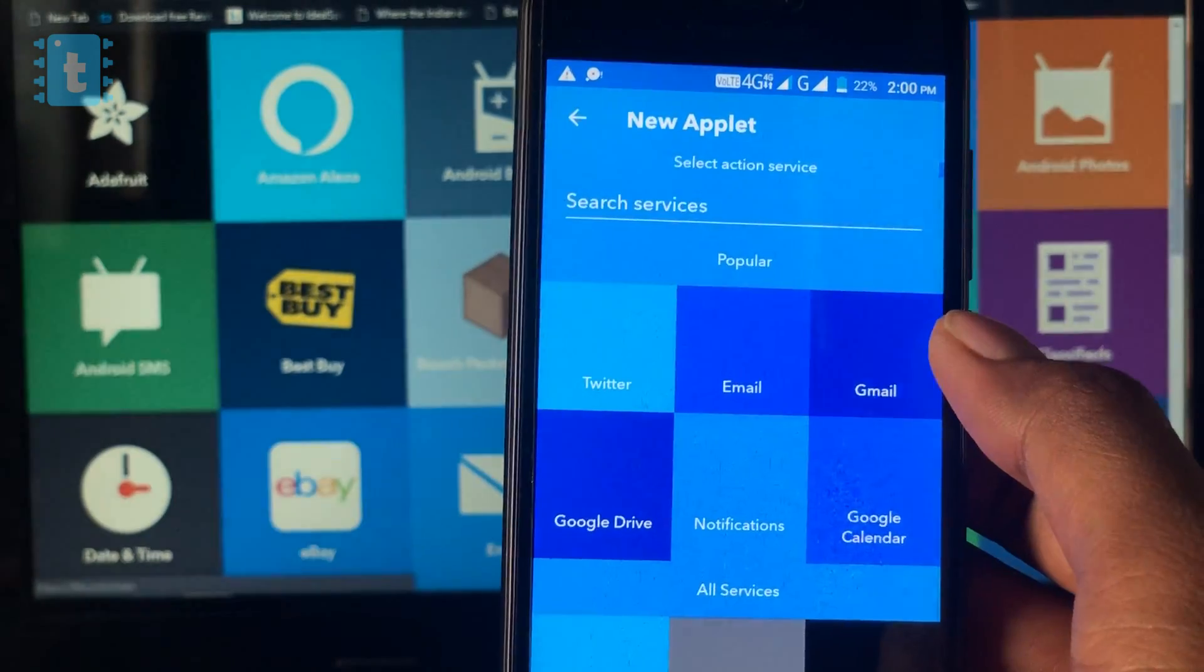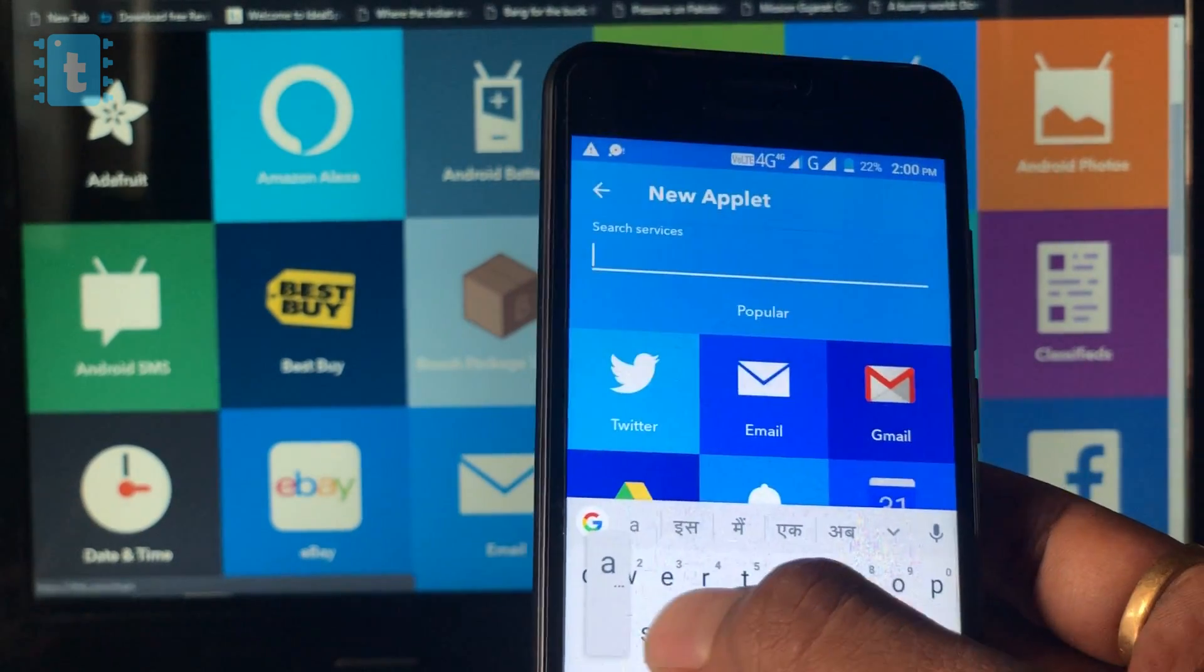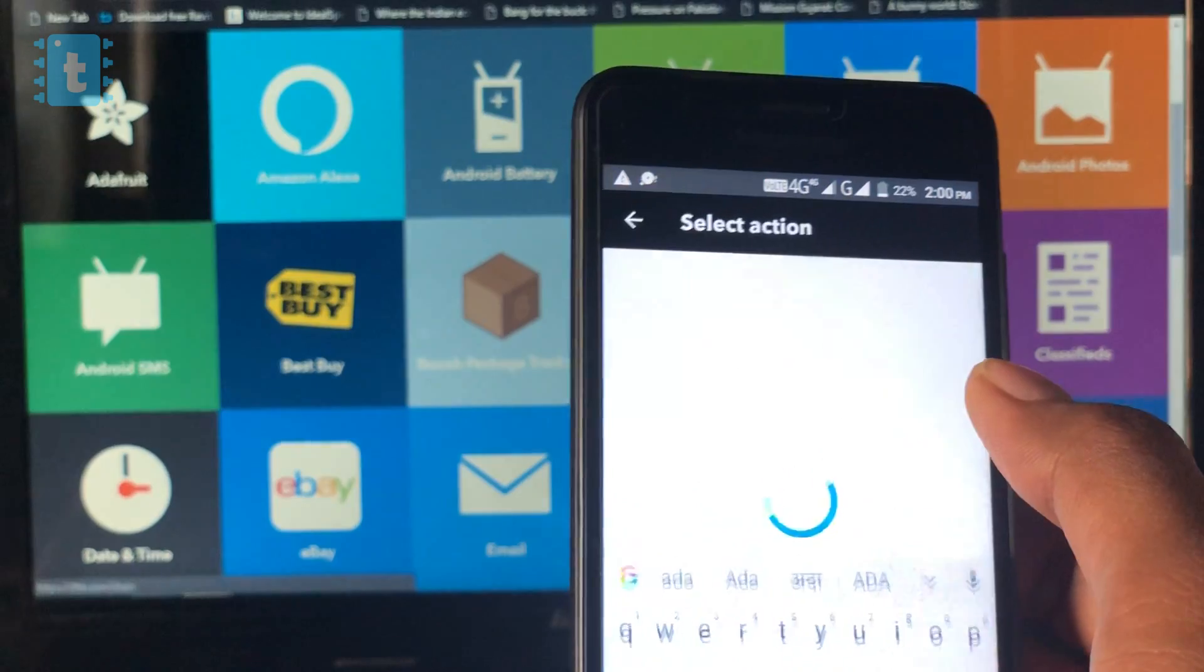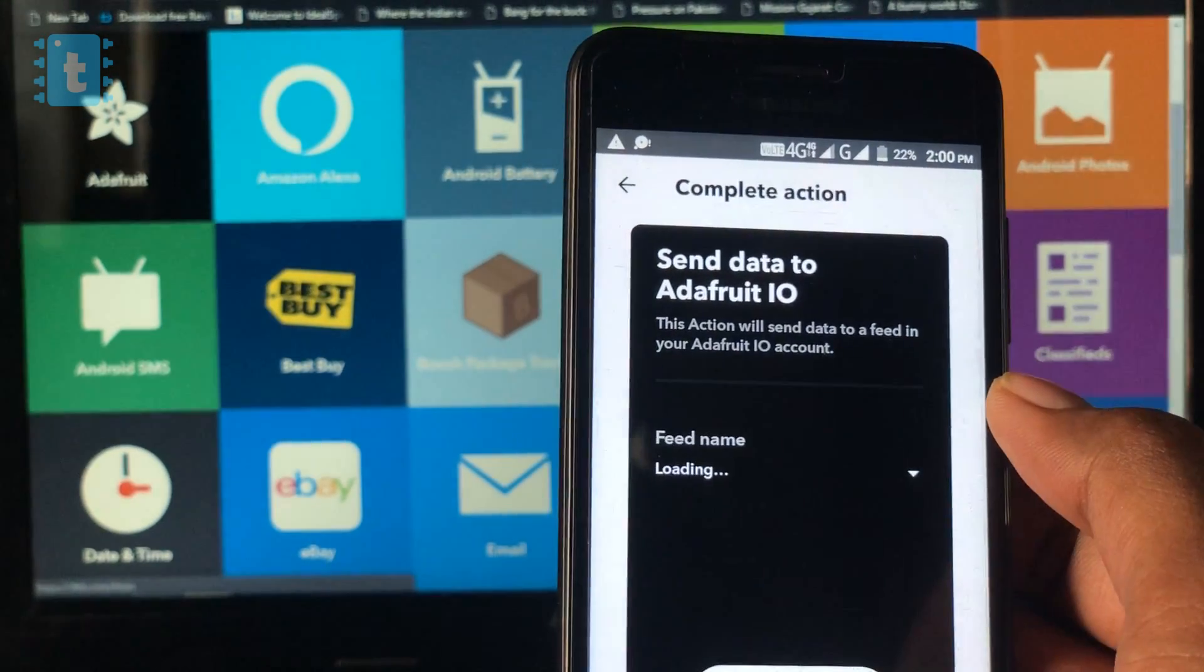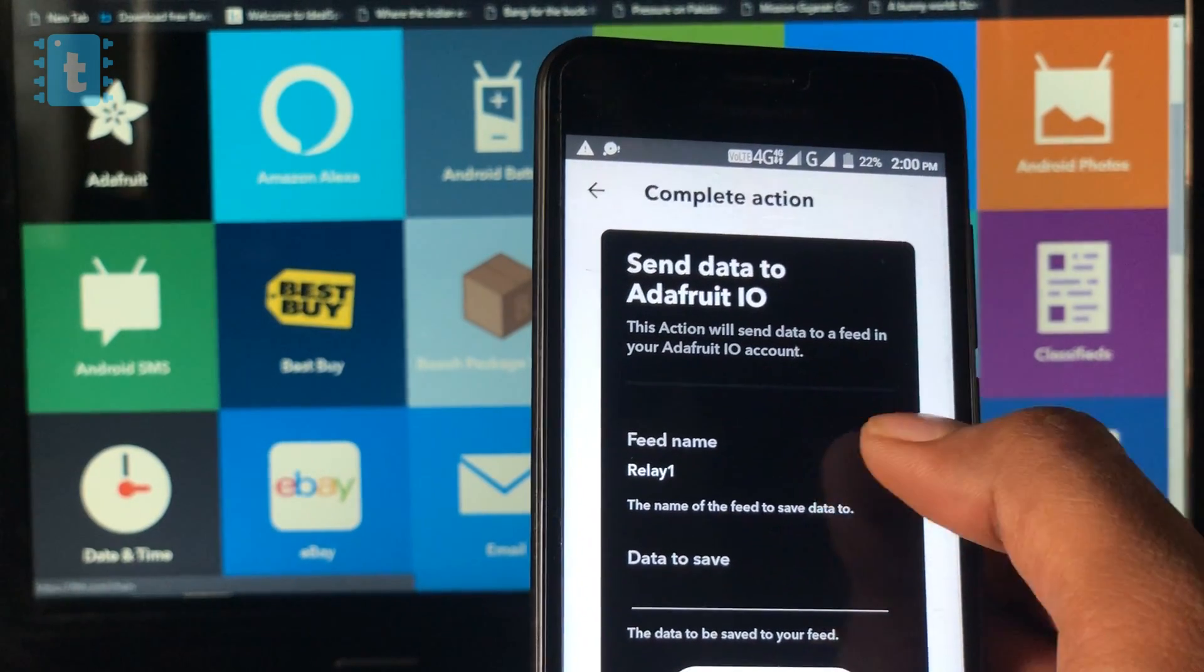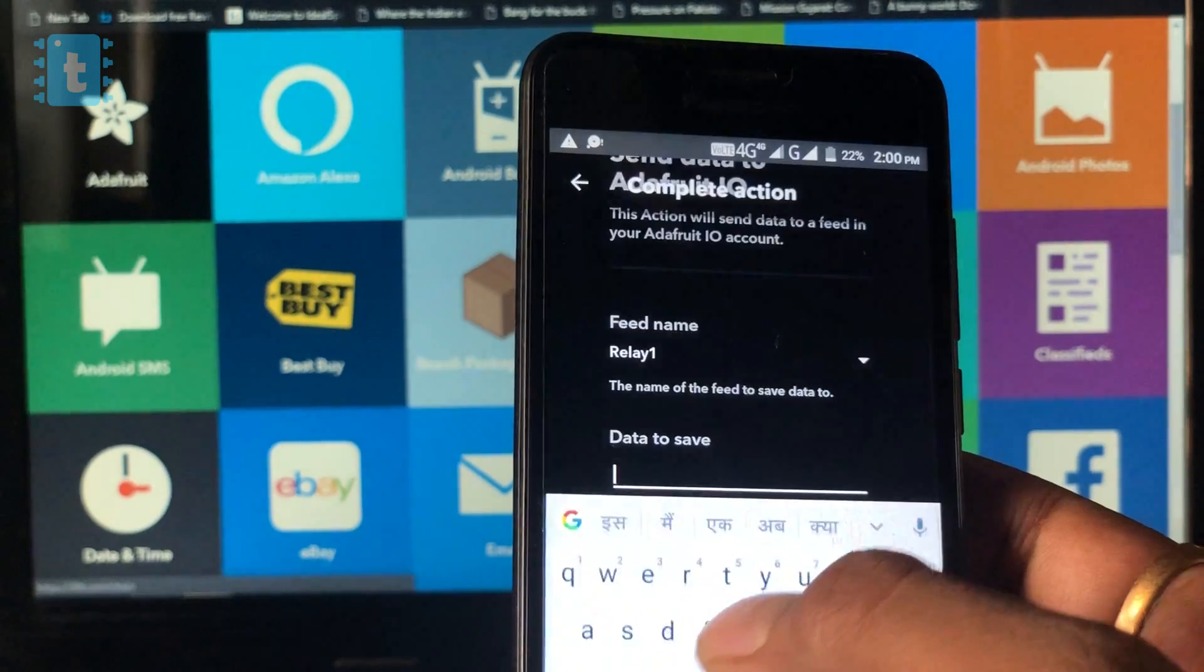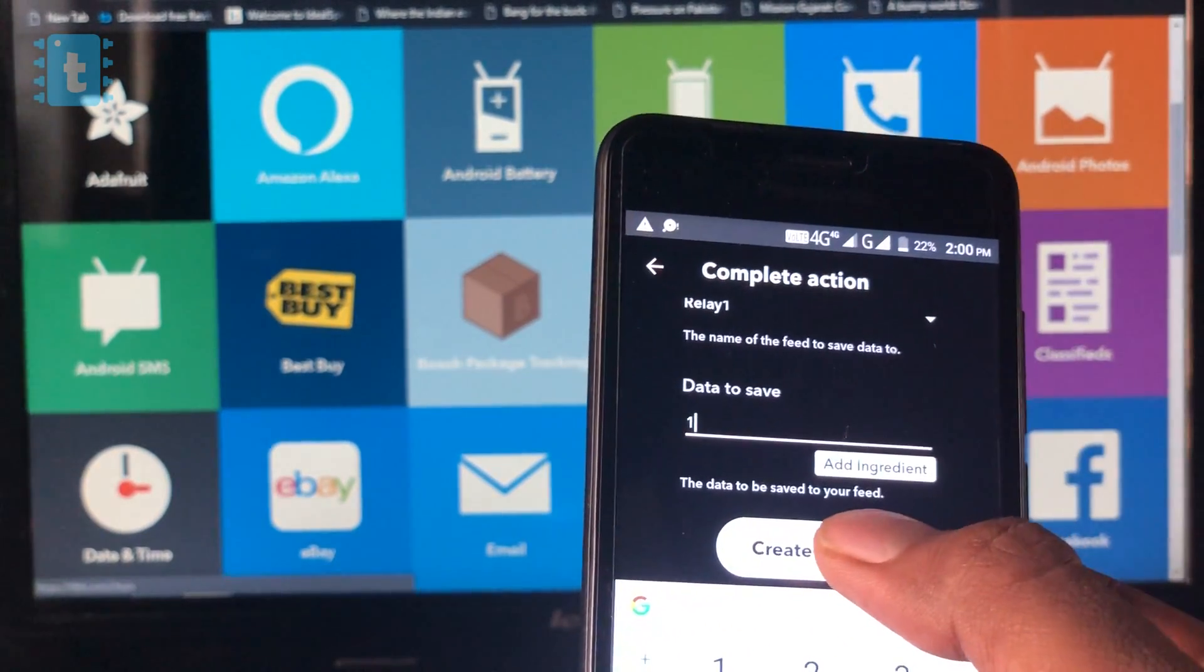Now click on that. Here, you can choose any services as per your actions. I will select Adafruit. Now here, click on send data to Adafruit IO. Here, I will select relay one as a feed and data to be saved is one. Now click on create action.